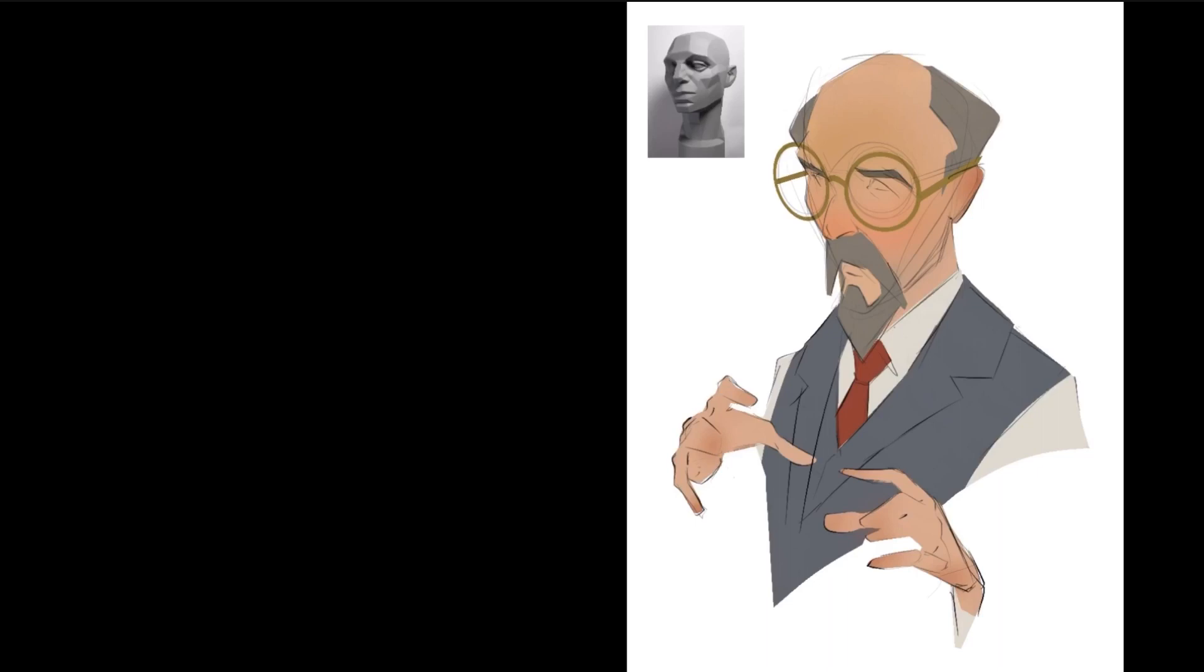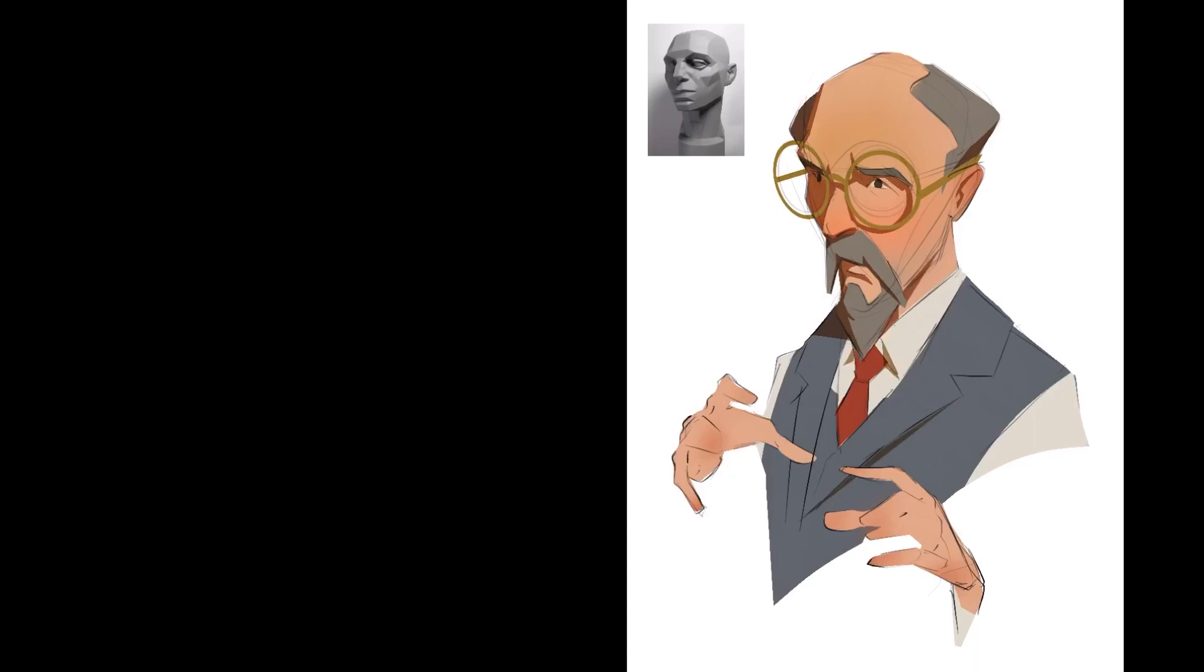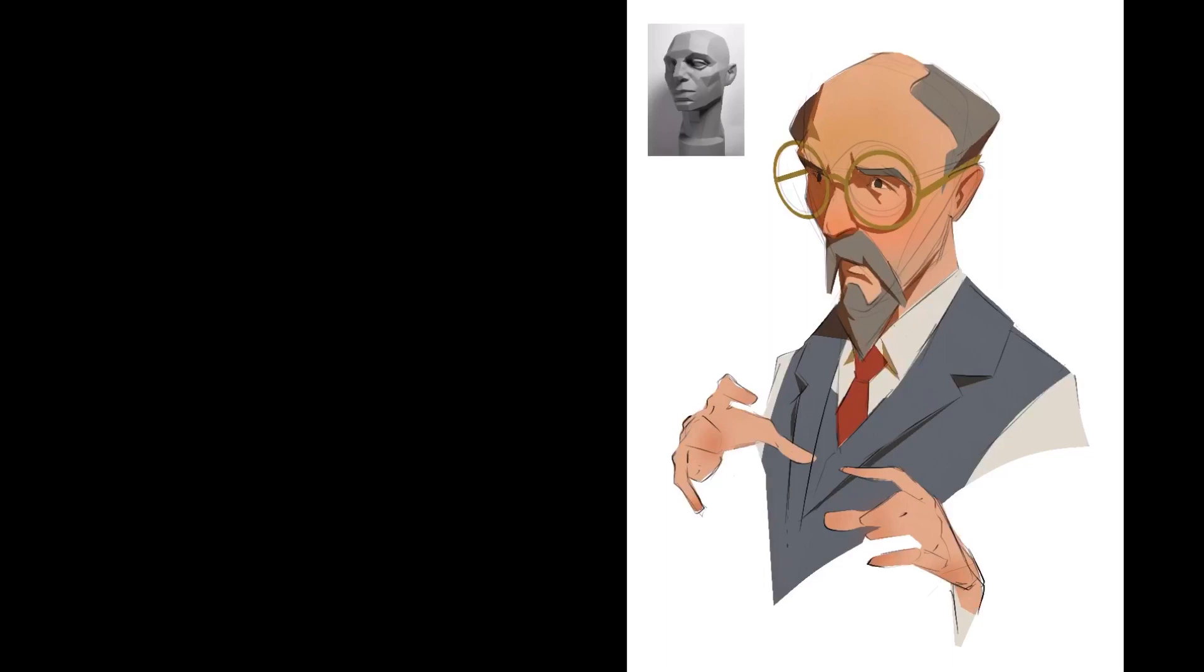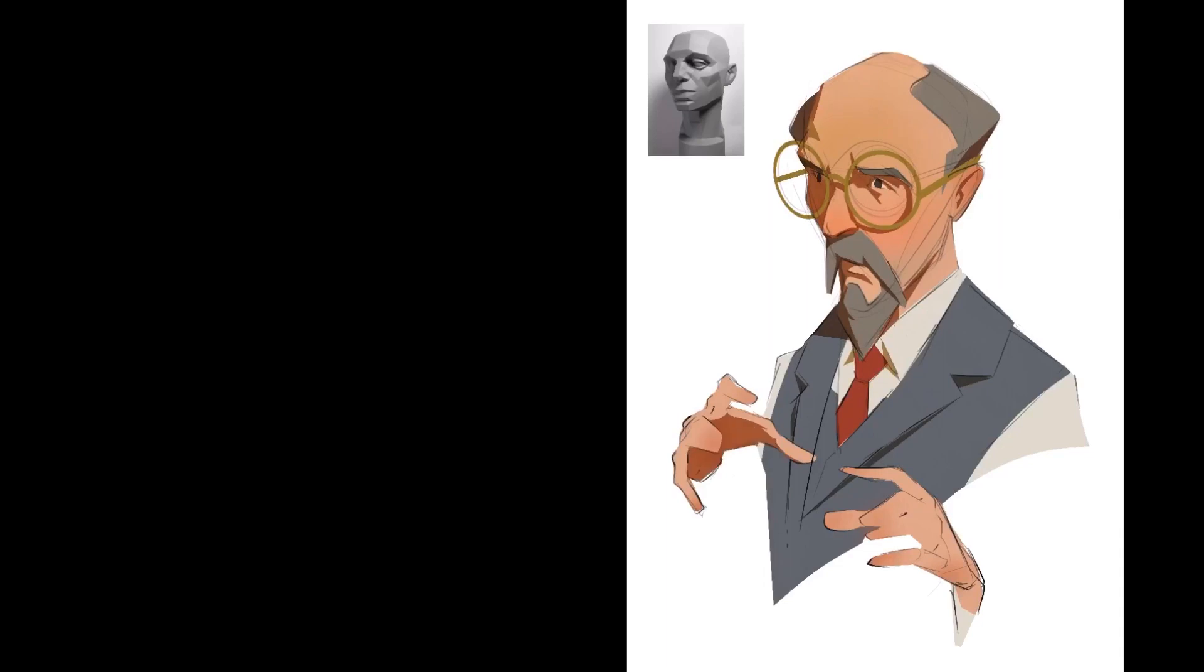OK, so again, going further, I'm now blocking in the shadow side, which is basically shadow mapping, as we've seen. And as you can see, I'm using the same light source as the Asaro head that you see above. So I'm trying to use as many interesting shapes as I can to create the shadow map.